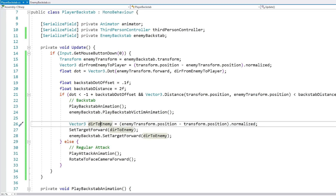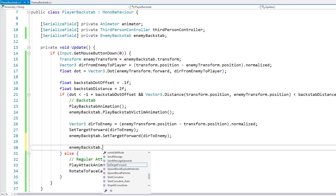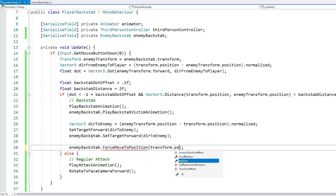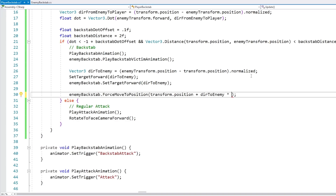We already have the direction from the player to the enemy, so we just need to place the enemy at the player's position plus that direction multiplied by a certain distance. We call the enemy's force-move-to-target-position function with the target position set to transform.position plus direction-to-enemy multiplied by the distance based on the animation. For the animation pack I'm using here, it matches perfectly at around 0.7. So the enemy should be perfectly positioned exactly where it makes sense for the animation — let's test.